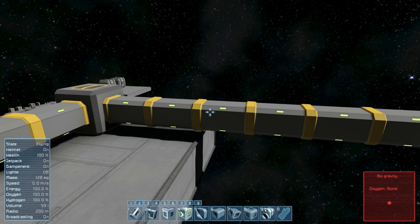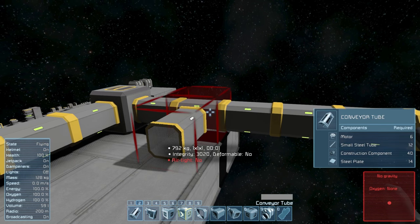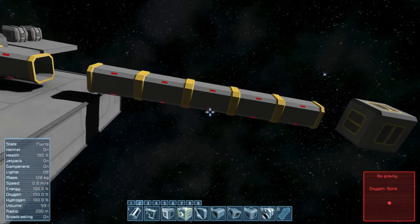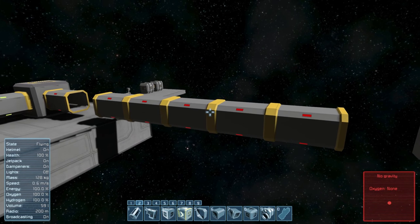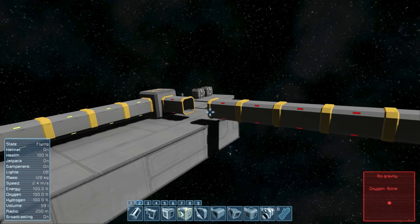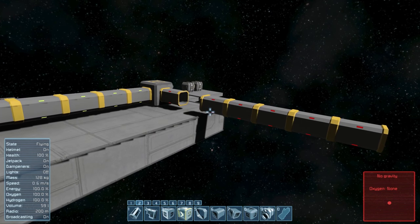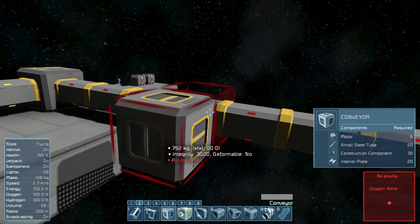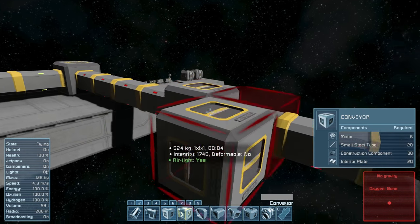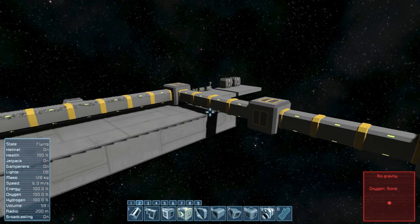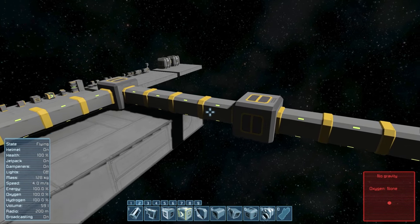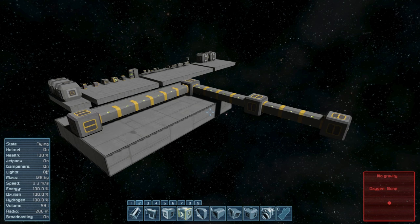It's also worth noting that conveyor tubes, when detached from any nearby structures, become free-floating objects. So if this conveyor network got broken, this tube would begin to bounce around inside of a moving ship, wreaking all kinds of havoc, doing damage and all sorts of other bad things. So I also recommend that you do not build extremely long stretches of tubing, and instead every so often put in a conveyor block, so that if somehow the conveyor network does get damaged, you're less likely to have floating components inside of your ship. Alright, I think that's it for today's episode, thanks for watching.